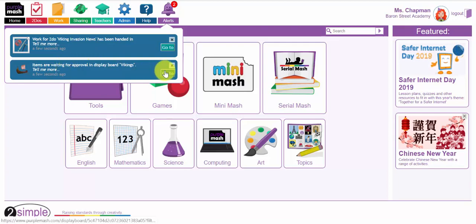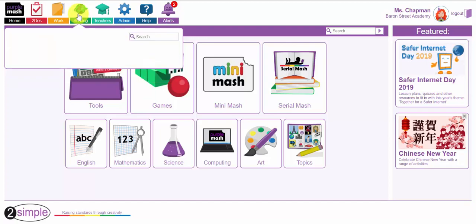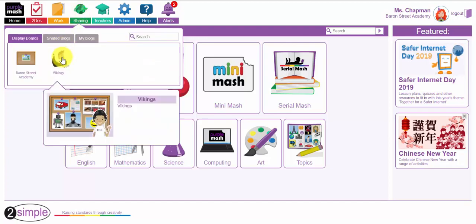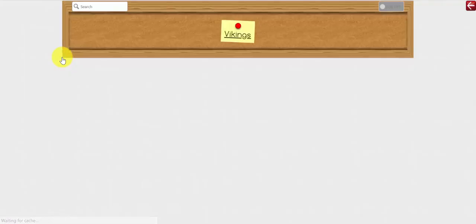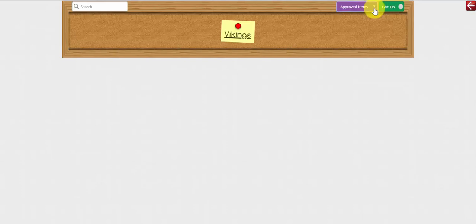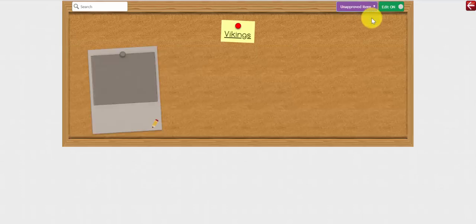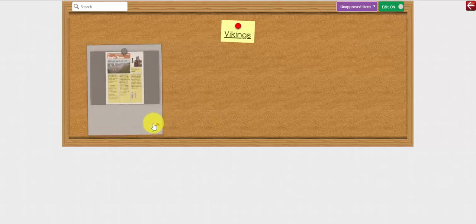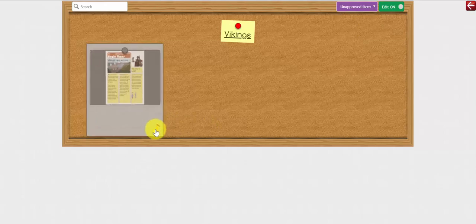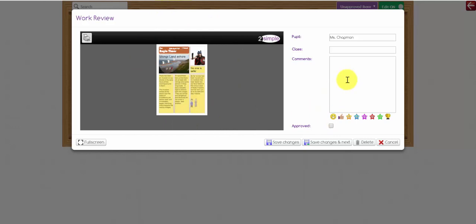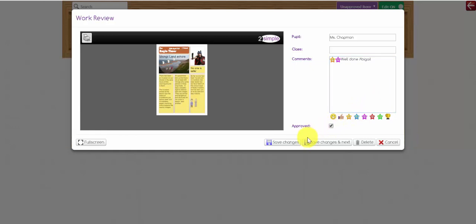So I can either click that go to button or I can click on the sharing button at the top here, the sharing tab. Let's go to the display board and see the piece of work that Abigail sent. And any work that gets sent to a display board or a blog has to be approved by a teacher in order for it to be visible. So I'm going to click on the edit button, click down to the unapproved items. Here is the piece of work waiting to be approved. Now I'll click the pencil and I can preview the work in the left hand side. I can leave a little message here. Well done. And I can click the approved button.